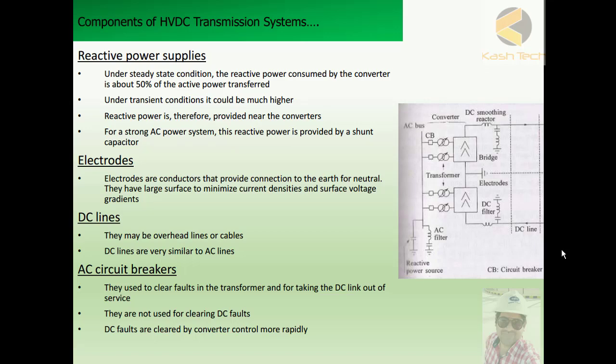Next we have DC lines. DC lines may be overhead lines or cables. They are very similar to AC lines in construction.